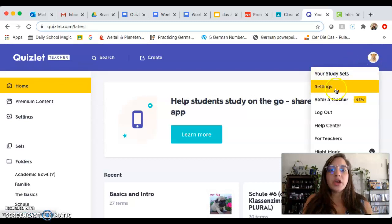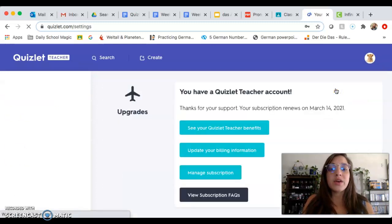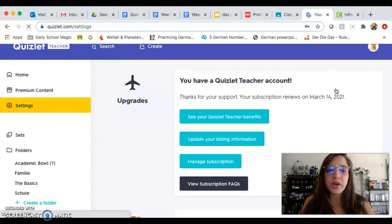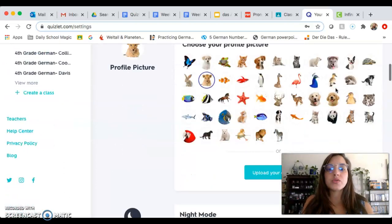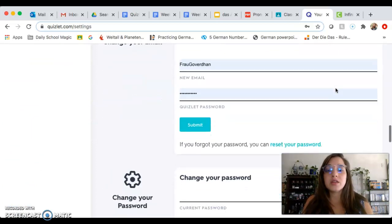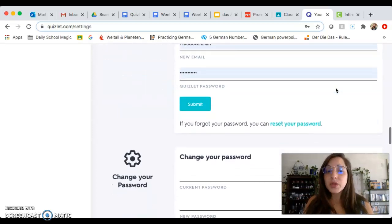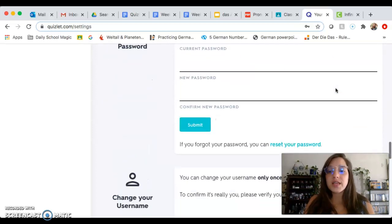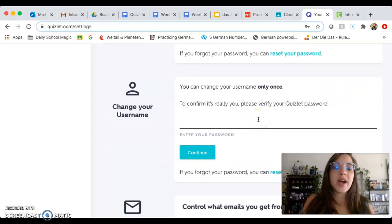So after you click on it, you're going to go to Settings, and then you have to scroll down. Of course you don't have a teacher account and that's not what it'll look like for you, but you're going to scroll until you see — first it'll talk about your email address, then it'll bring up the password, and then you will see 'change your username.' Here is where you are going to enter your password and then you will be able to change your username.